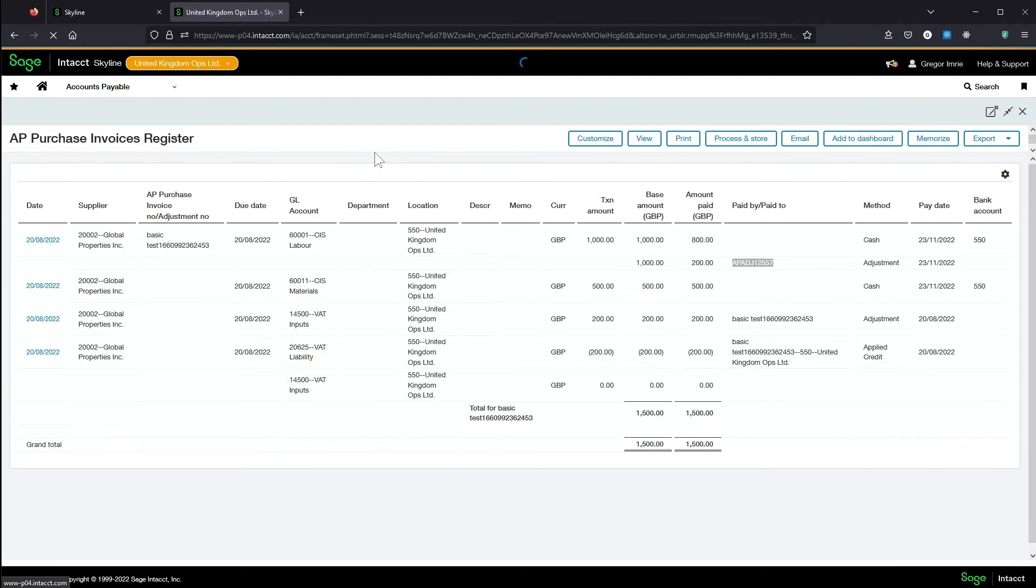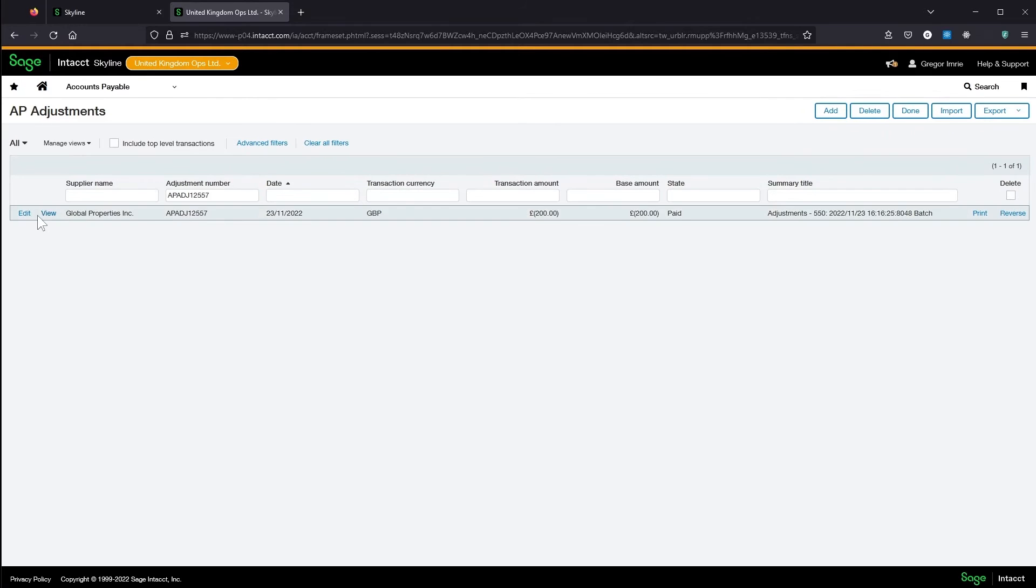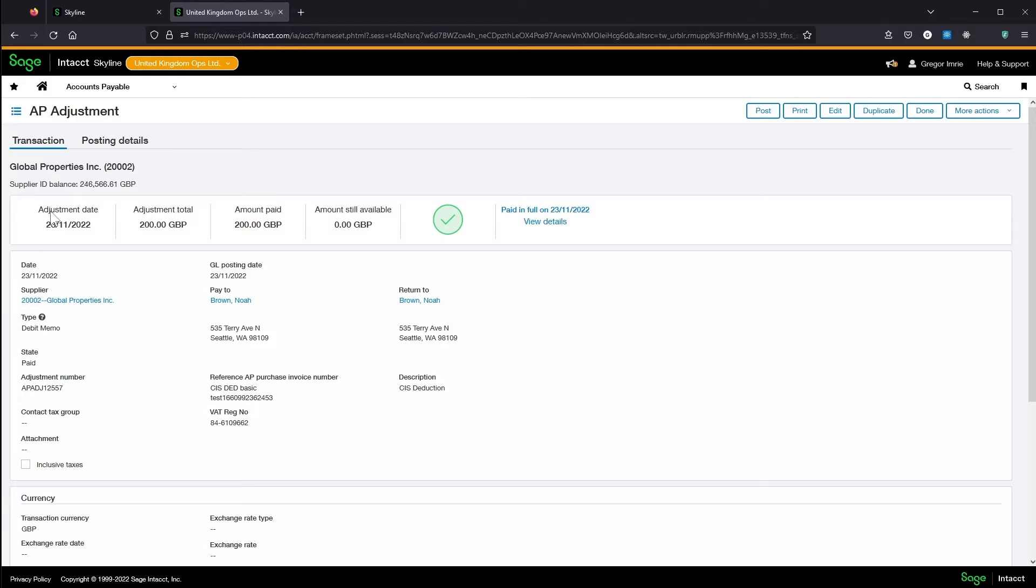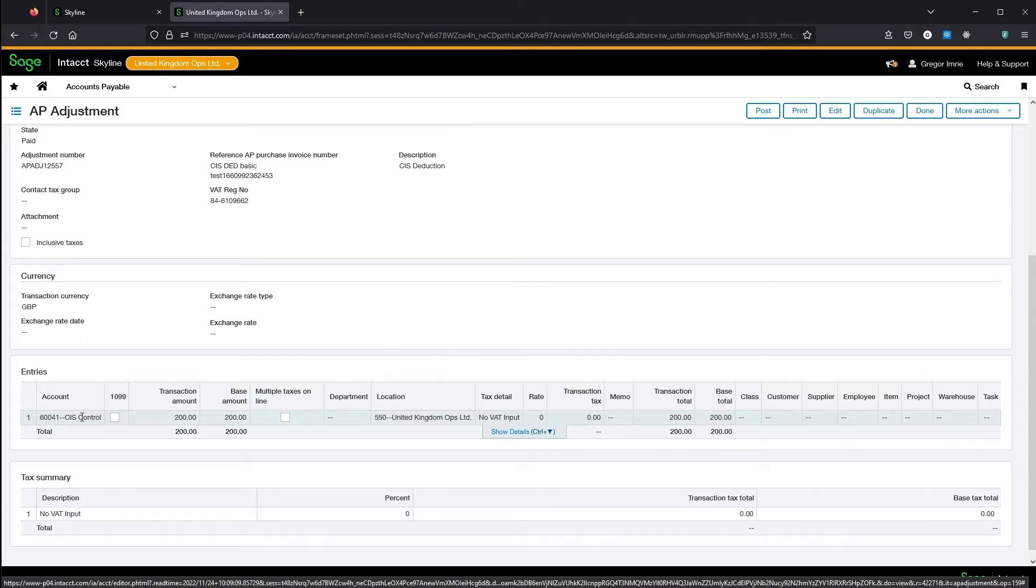We've got £800 and £500 to my cash payments, and then £200 to this AP adjustment for the CIS deduction. I'm going to AP adjustments. And we can see here we've got a £200 debit memo.